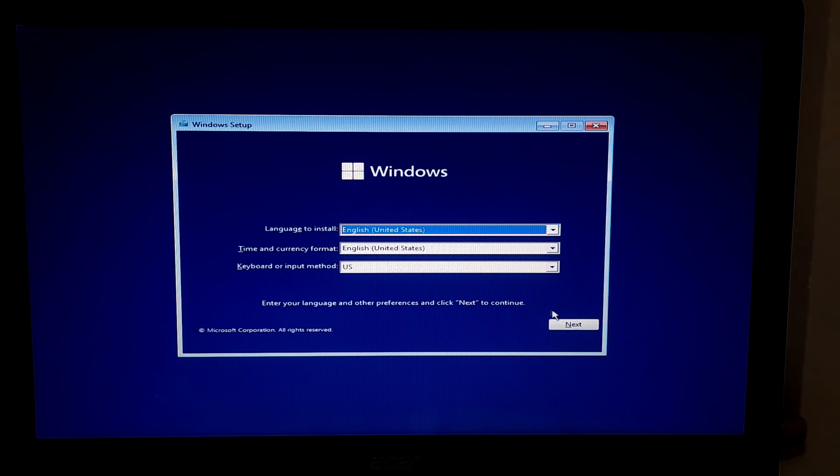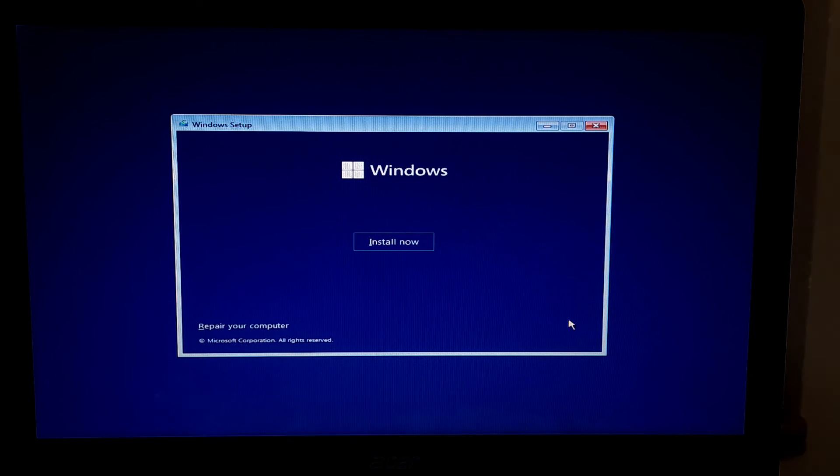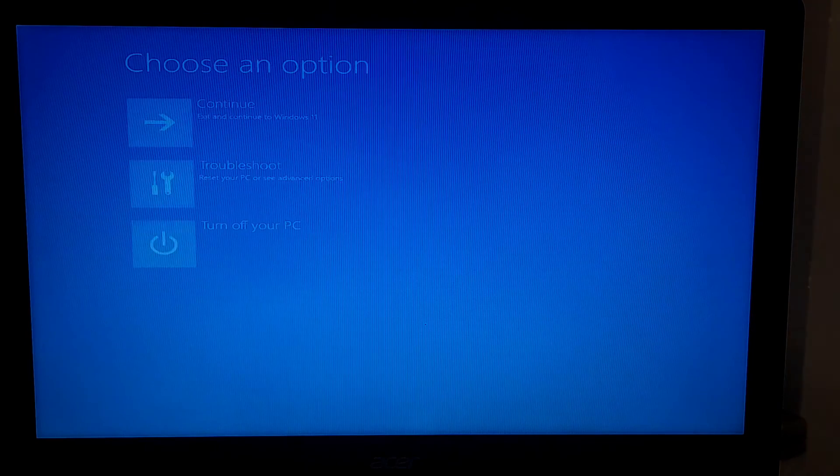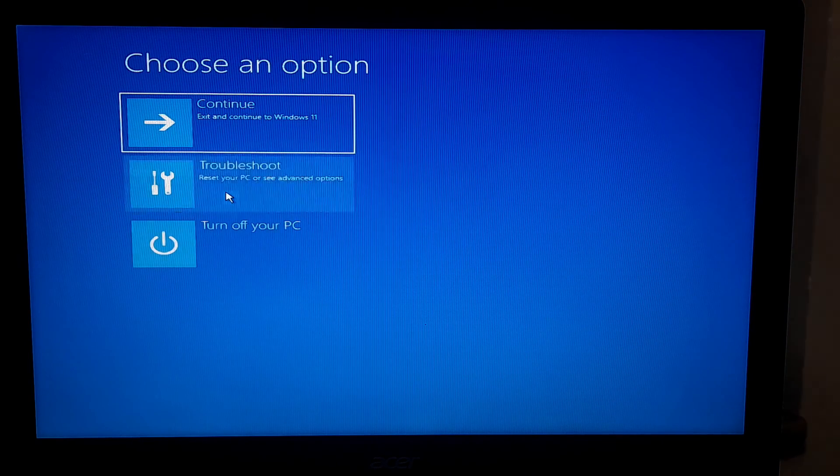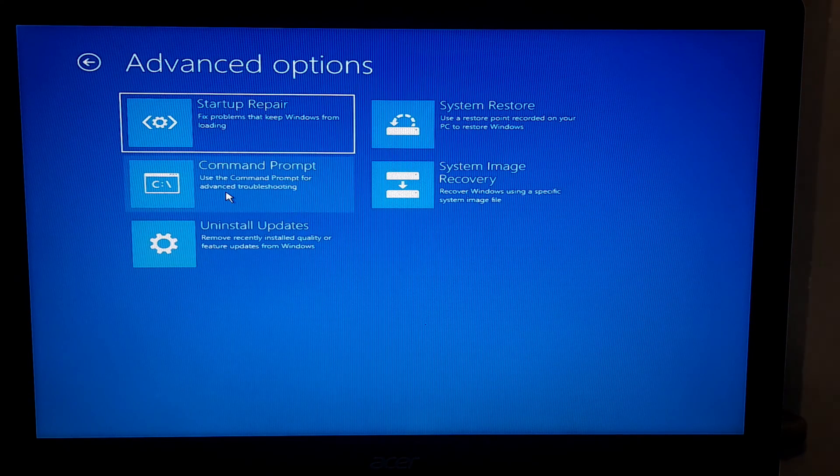Now click on next and click on repair your computer. Click on troubleshoot and click command prompt.